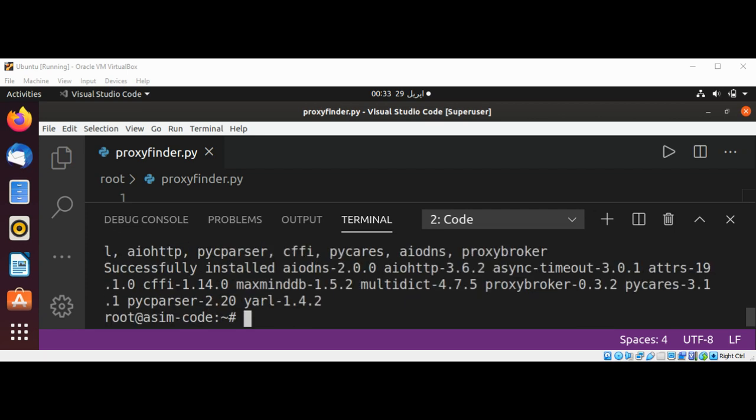Now we have proxy broker installed on our system. We can also run it on command line and also using our code.